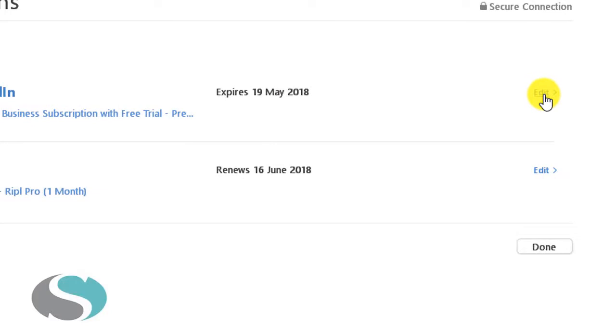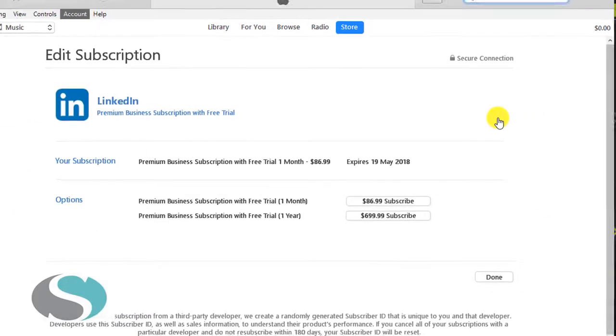So if I click on Edit to the right of that, it will give me details about my subscription.